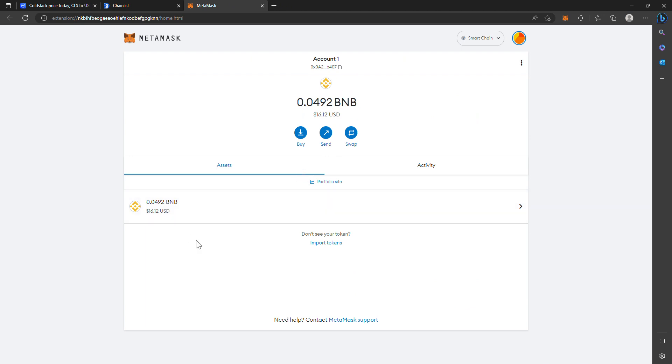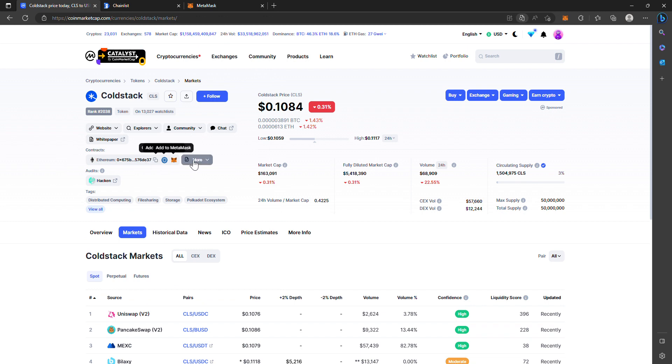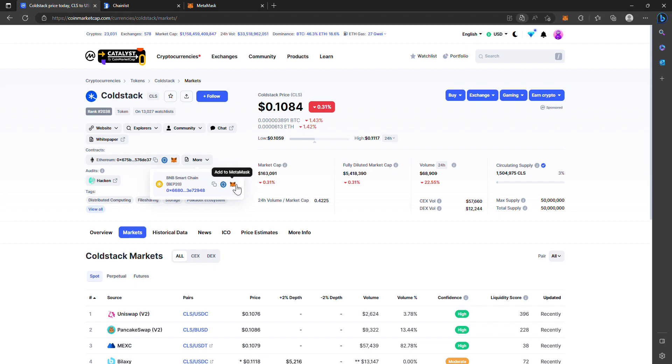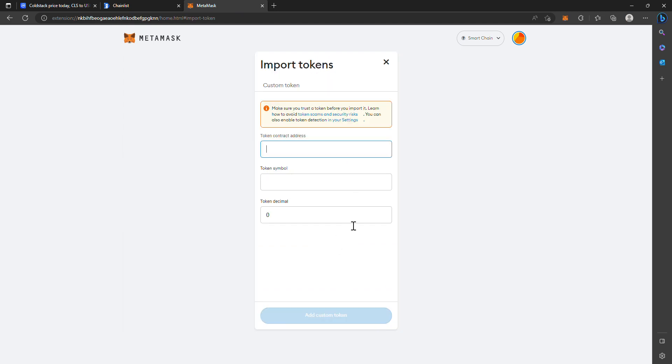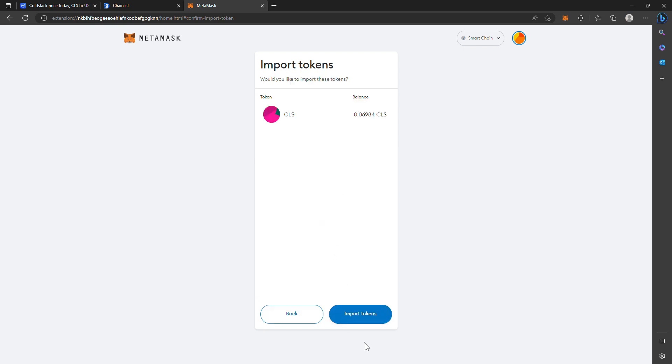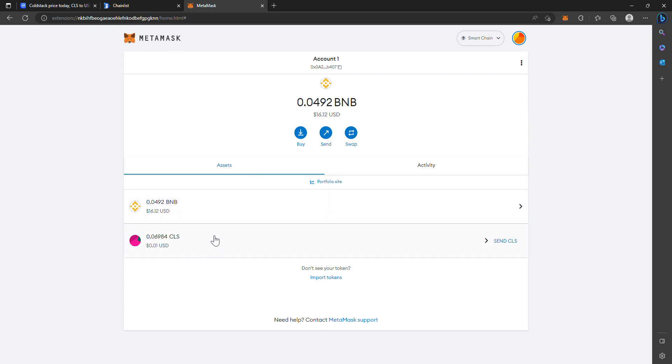When you buy ColdStack, it's not going to show up here unless you import your tokens. You'll still have them, you just won't be able to see it. You can buy it on Ethereum or you can buy it on the BNB Smart Chain. I'm going to copy the address - this is the contract address for ColdStack on the Binance Smart Chain. Import tokens, copy paste, and add custom token, and import. Now once you look back, it'll show your ColdStack.